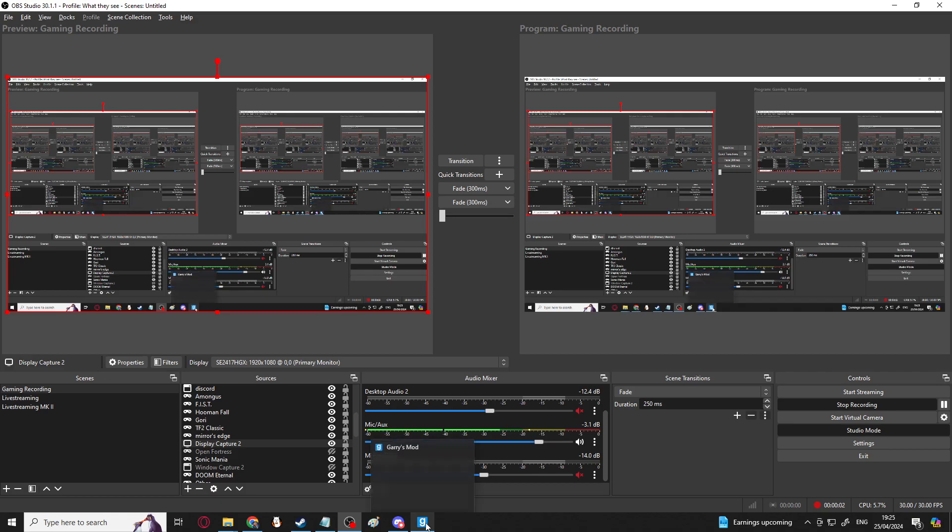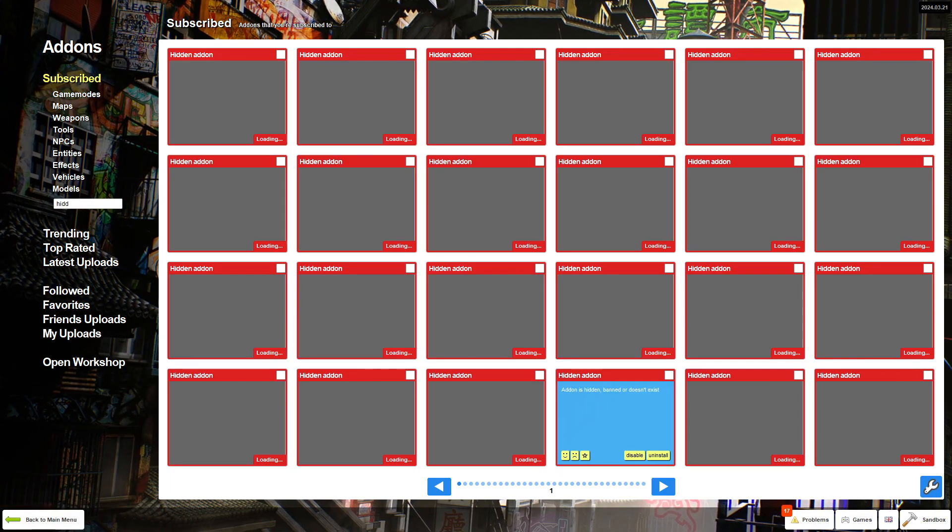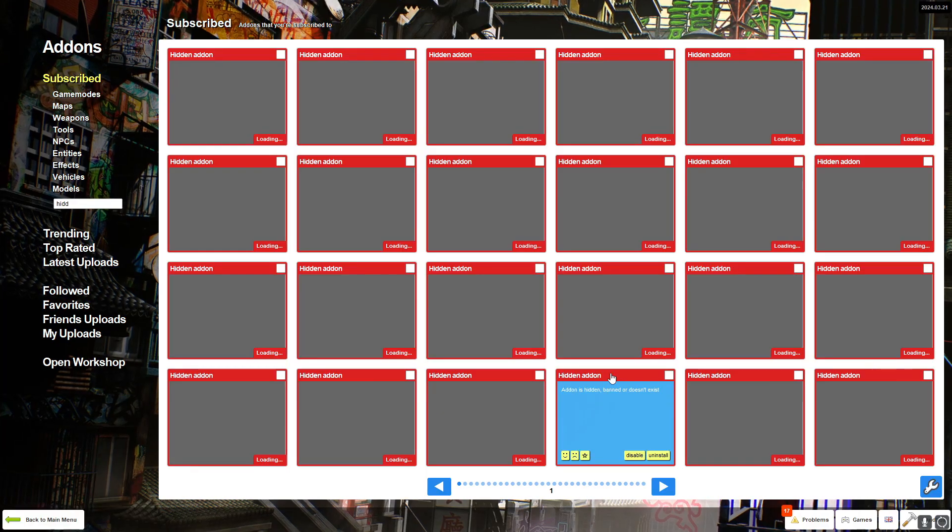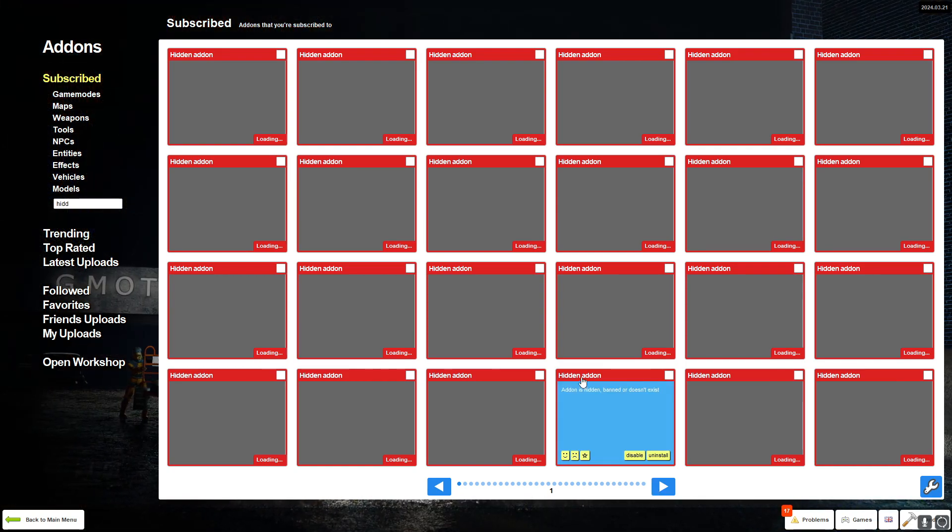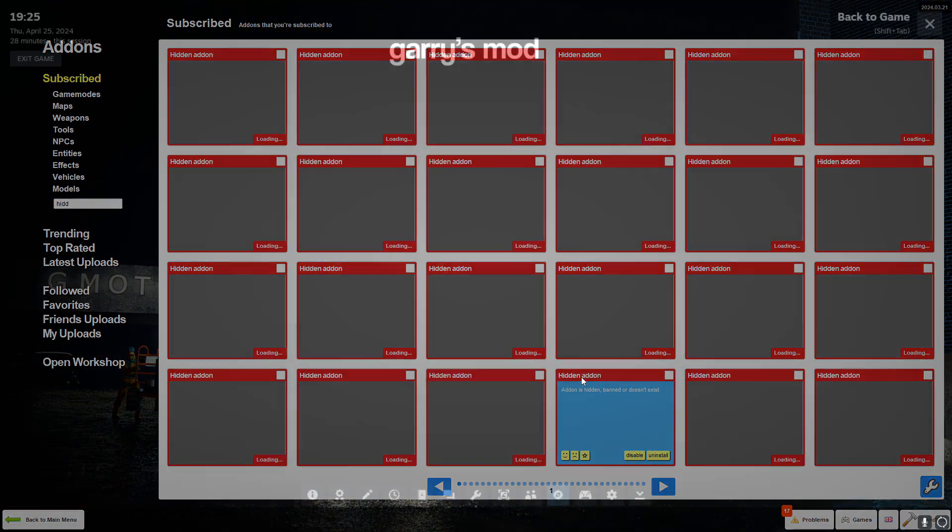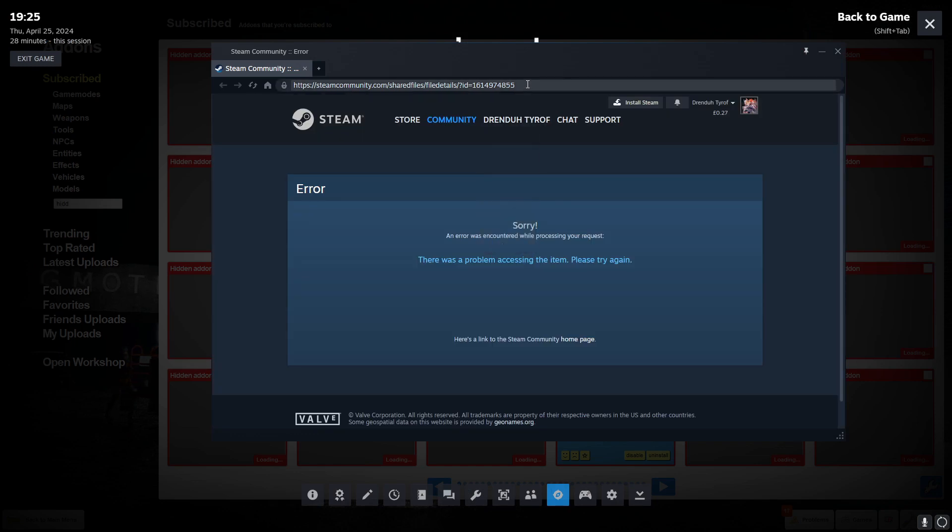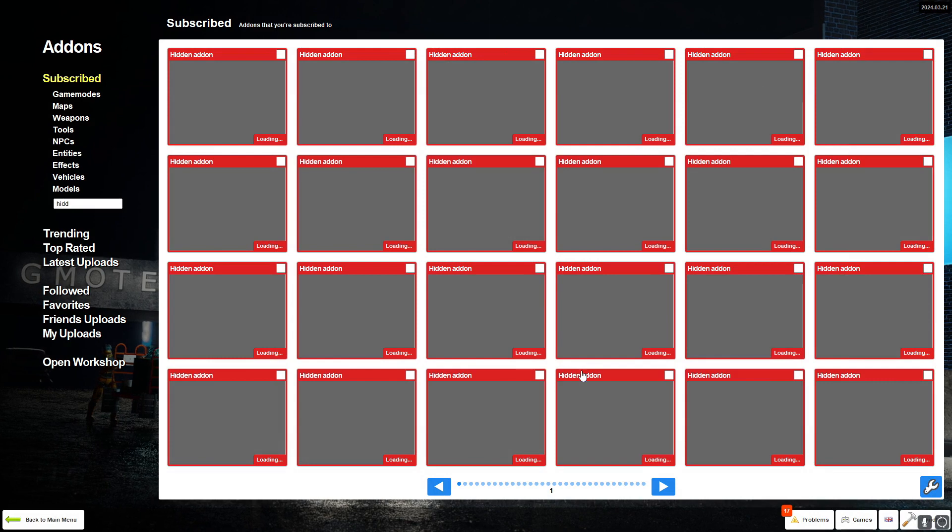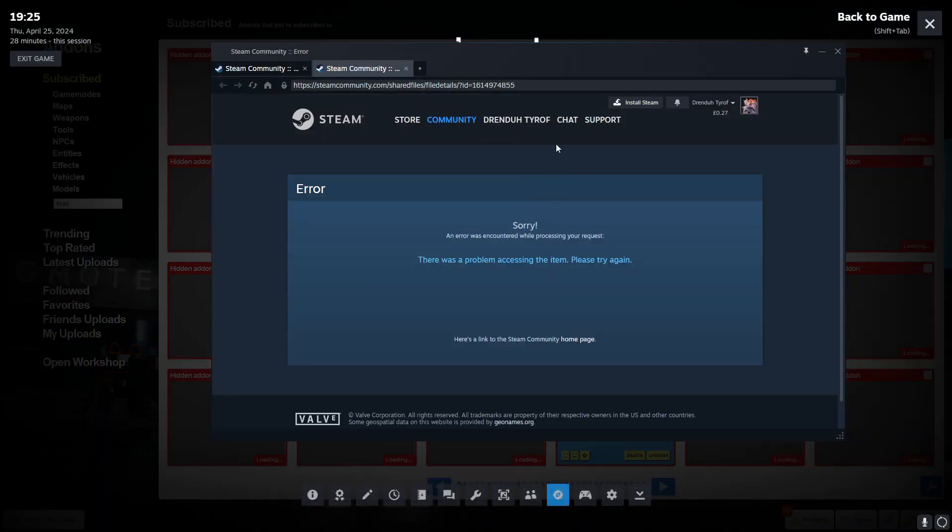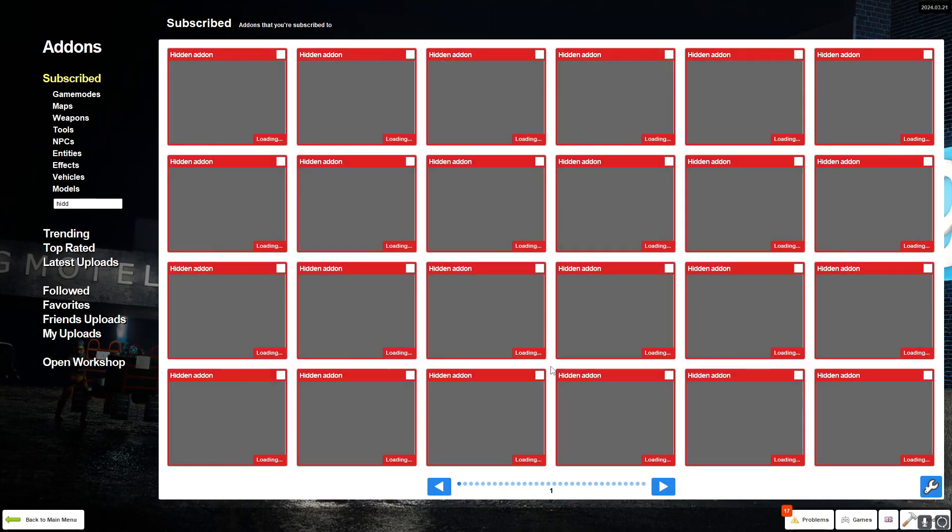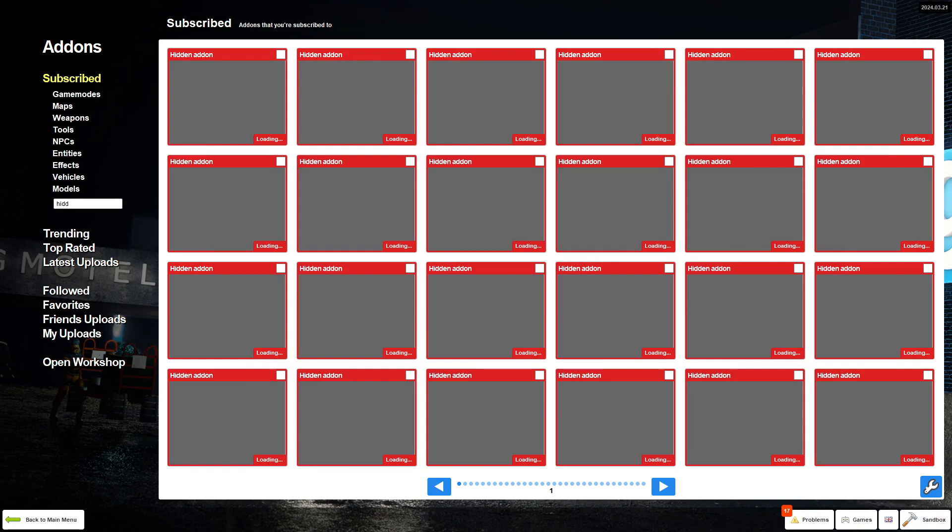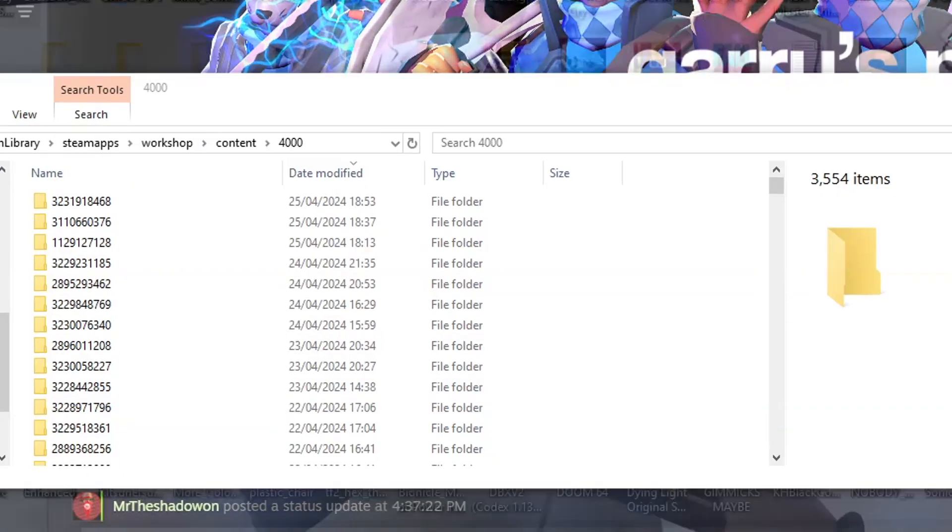Slight addendum. I don't know where in the video I'm going to put this, but sometimes if add-ons appear as hidden, you can sometimes still find the information on them. So this one, for example, if you click on it, go to the URL because it will still give you a URL, but it will just say sorry if there was a problem accessing the item. And most of the time that means it won't be in your workshop content either, but sometimes it will show up.